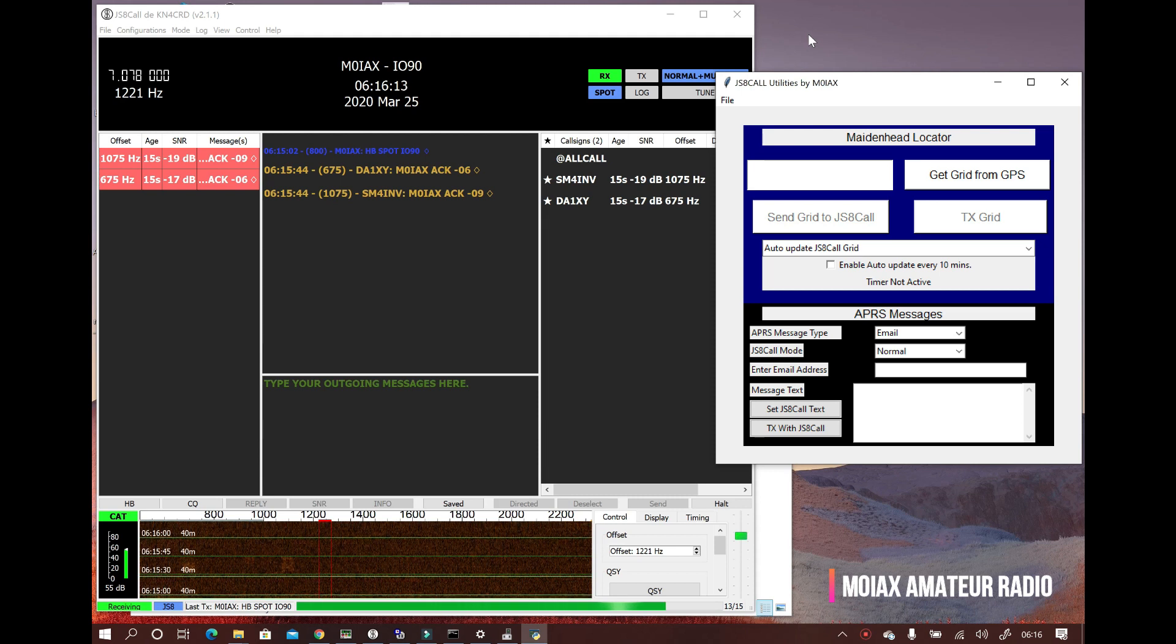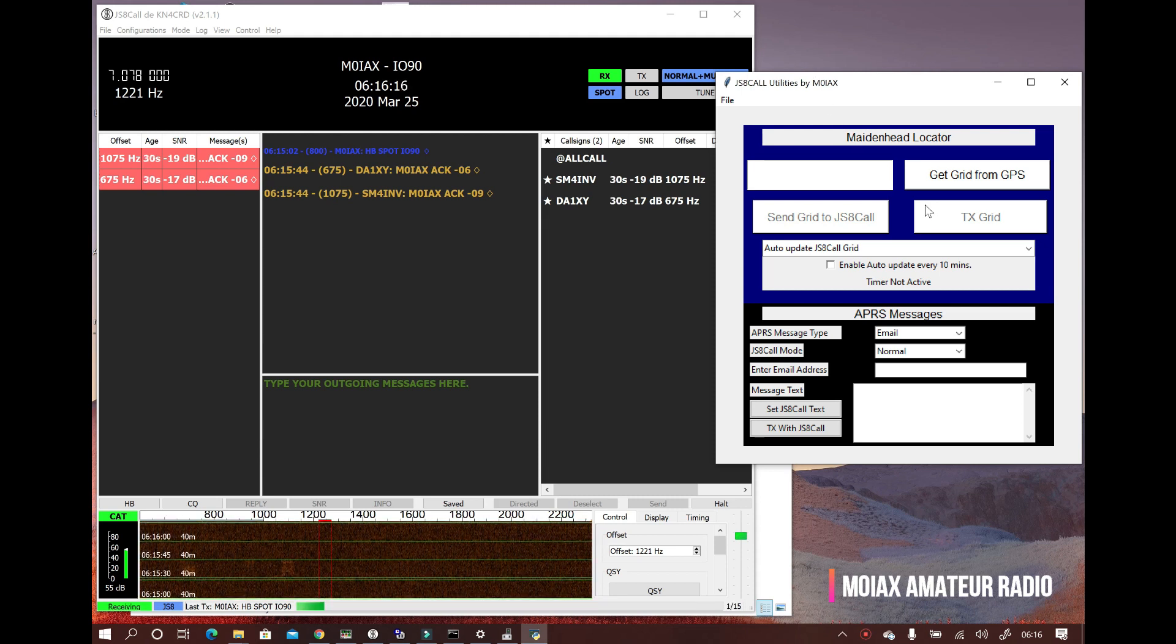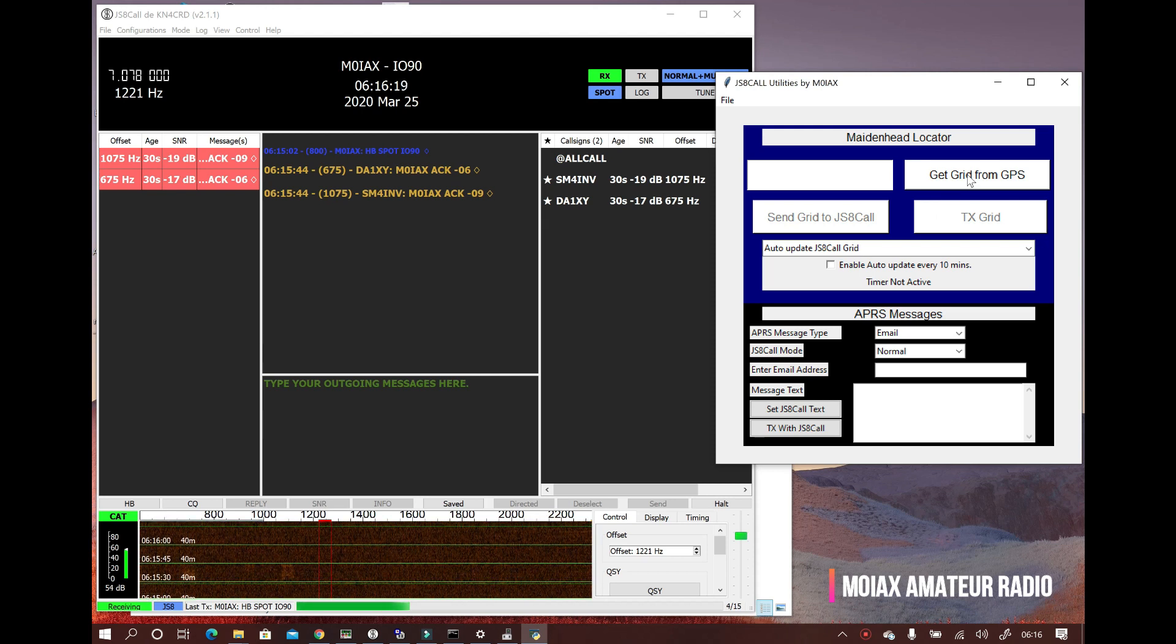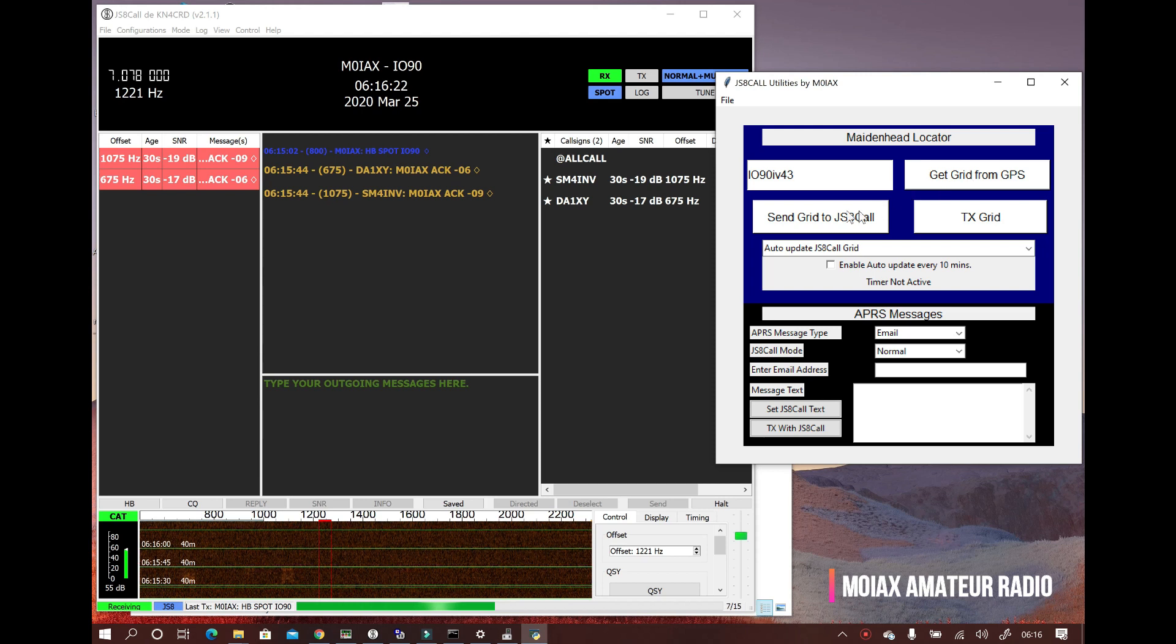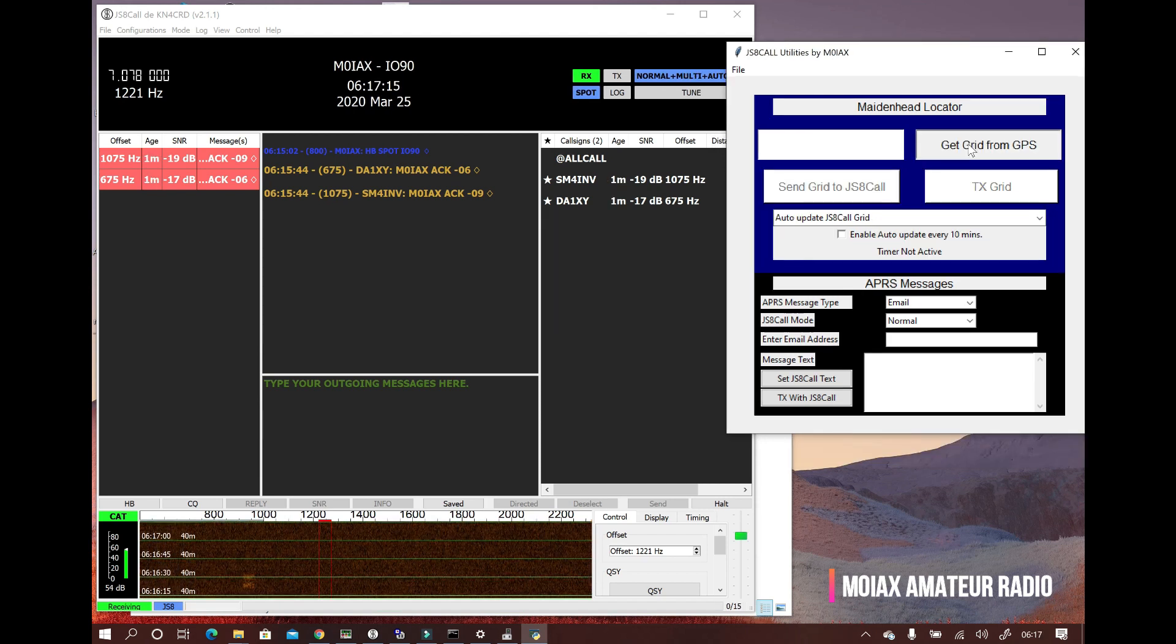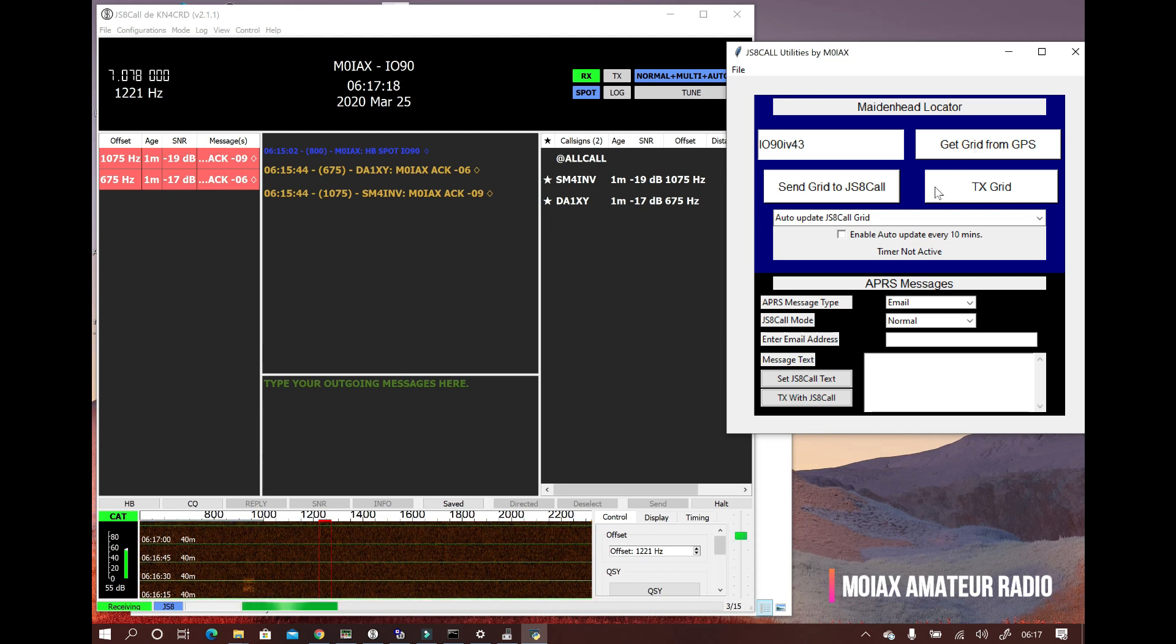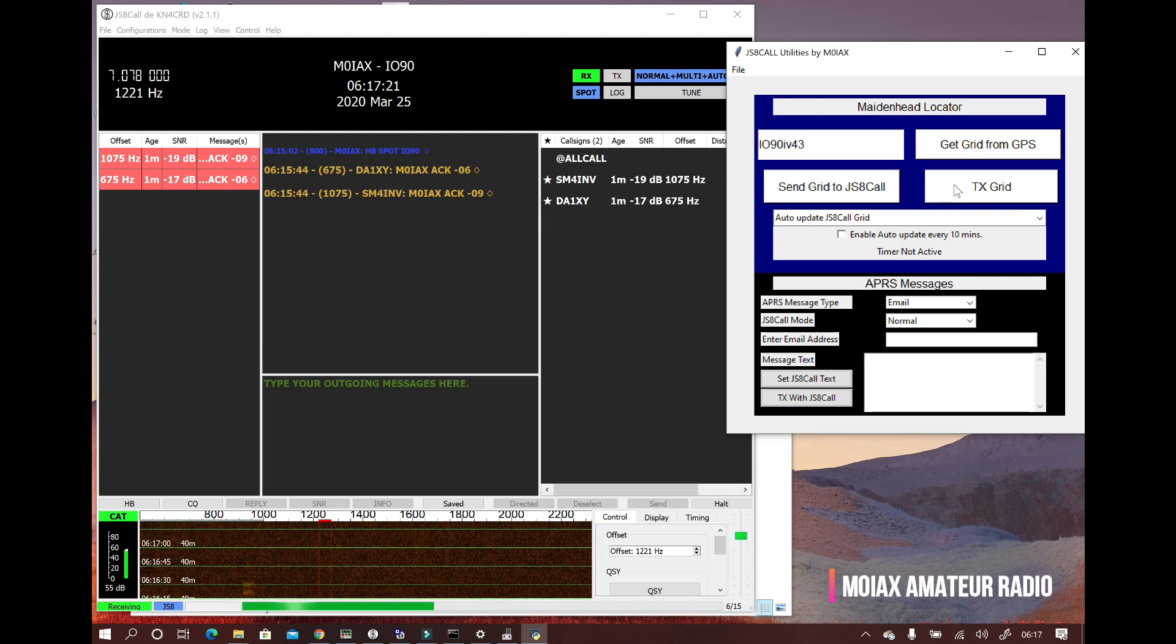And now with JS8 call running, we can use my app to get our maidenhead locator from the GPS and send it to JS8 call. Or we can tell JS8 call to transmit it. If it is received via a station connected to the internet, you will have your location plotted on aprs.fi.